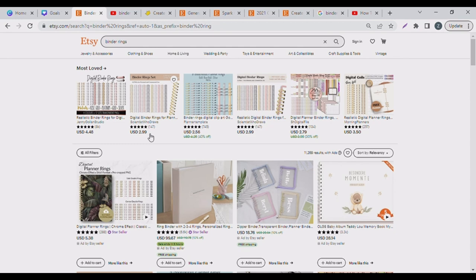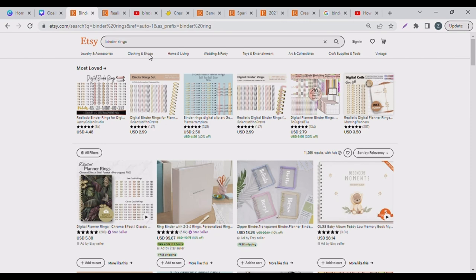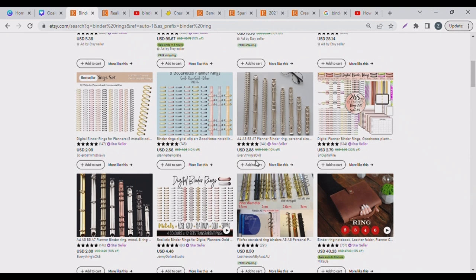Let's just go to Etsy and see what digital binder rings look like. So I went to Etsy and typed in 'binder ring' — as usual we need to know what binder rings are and what people that are already selling them look like. I just typed binder rings on Etsy and you can see the search results — about 11,000 persons are selling different kinds of binder rings.